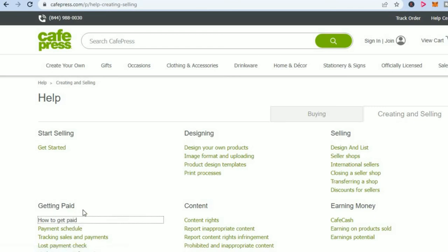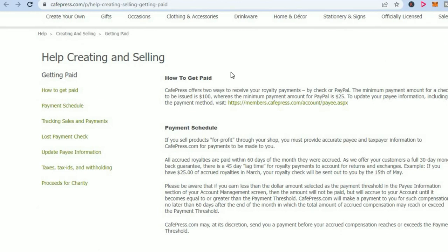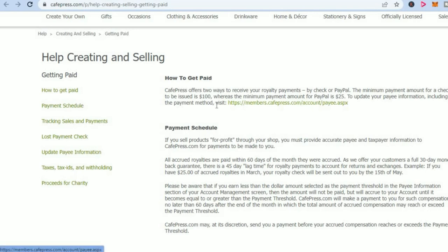When it comes to CafePress, if I go onto their FAQ and tap on how to get paid, you can see that you can get paid via check or PayPal. The minimum amount for a check payment is $100, and for PayPal the minimum payout is $25. It's quite easy to sign up, so you can definitely look into this as a method of making money online from the comfort of your home.